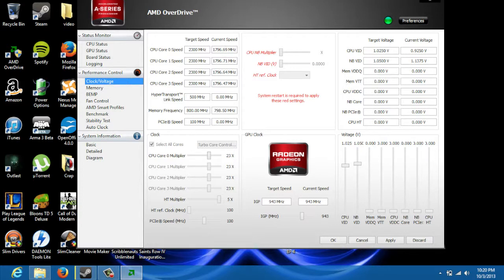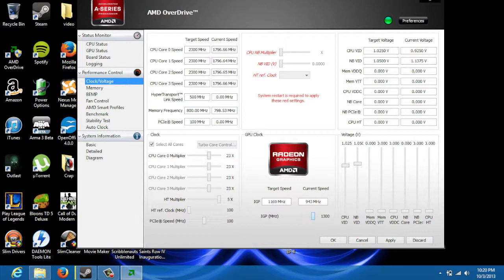So mine's already overclocked, not by much. 943 MHz. It's stocked at 685. The highest I've seen it go is 1,200 MHz. I don't do that because I don't have the greatest cooling system.